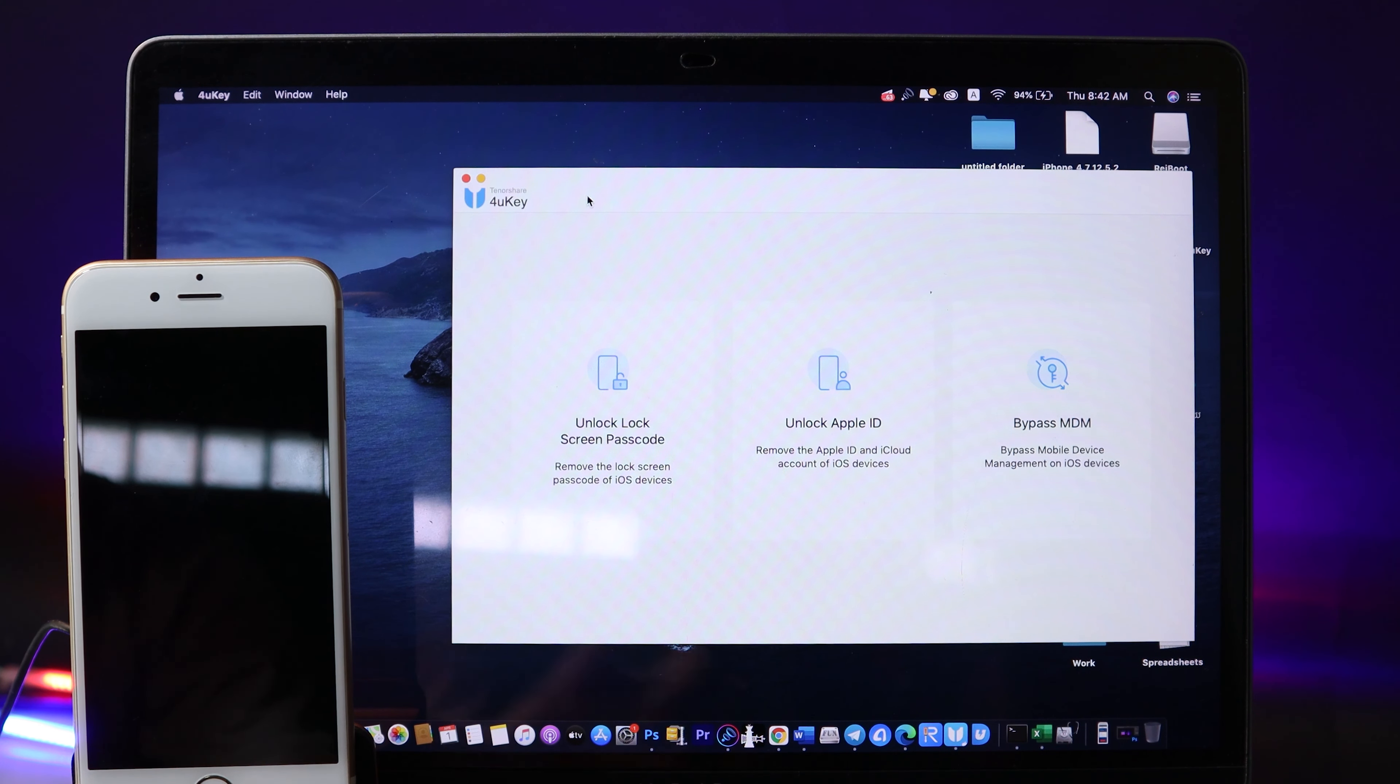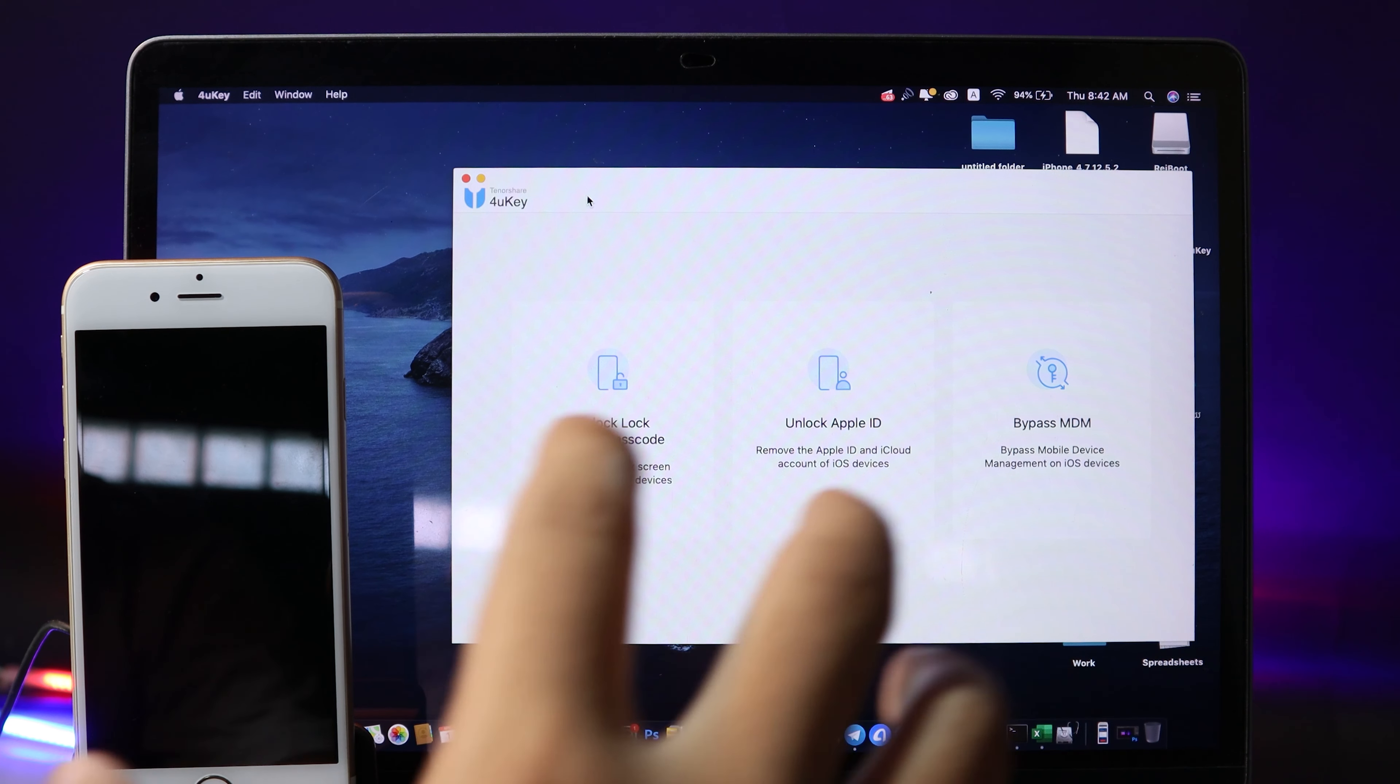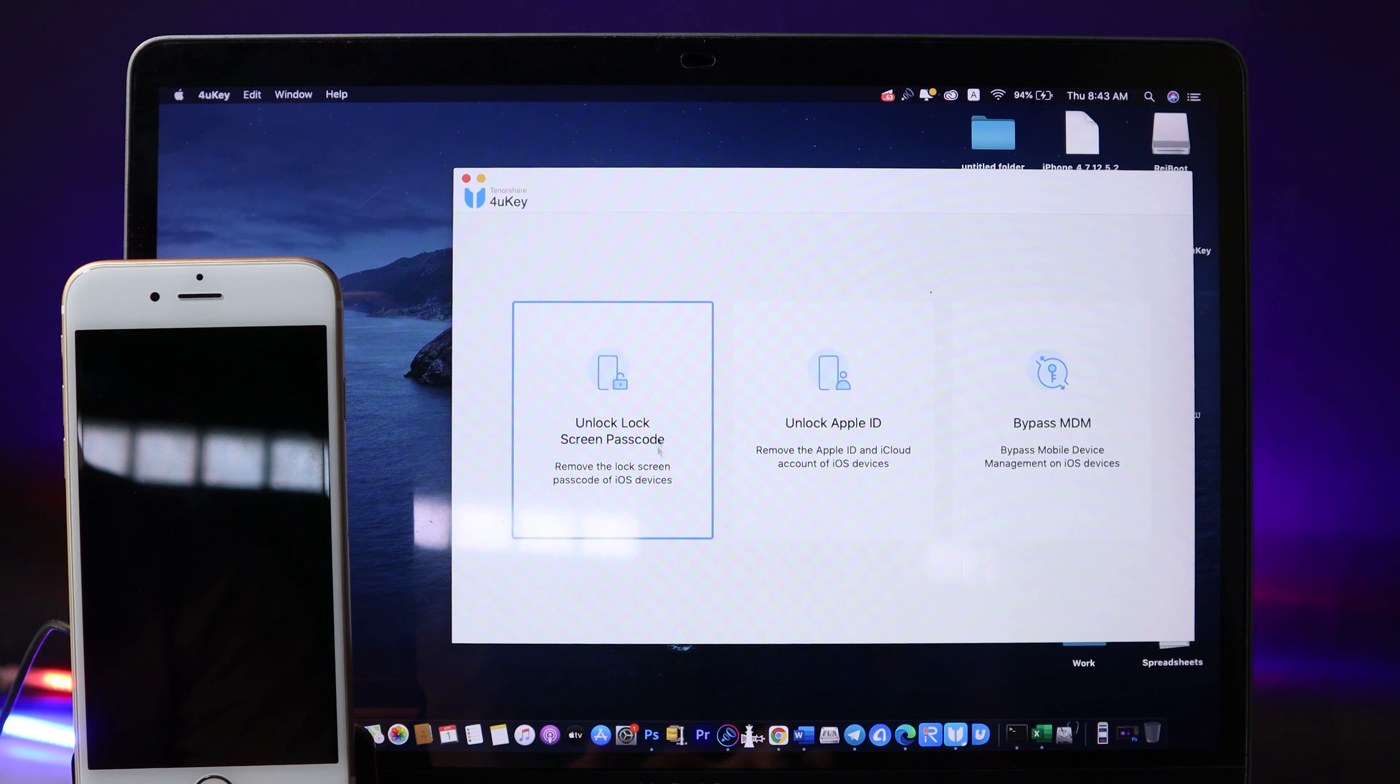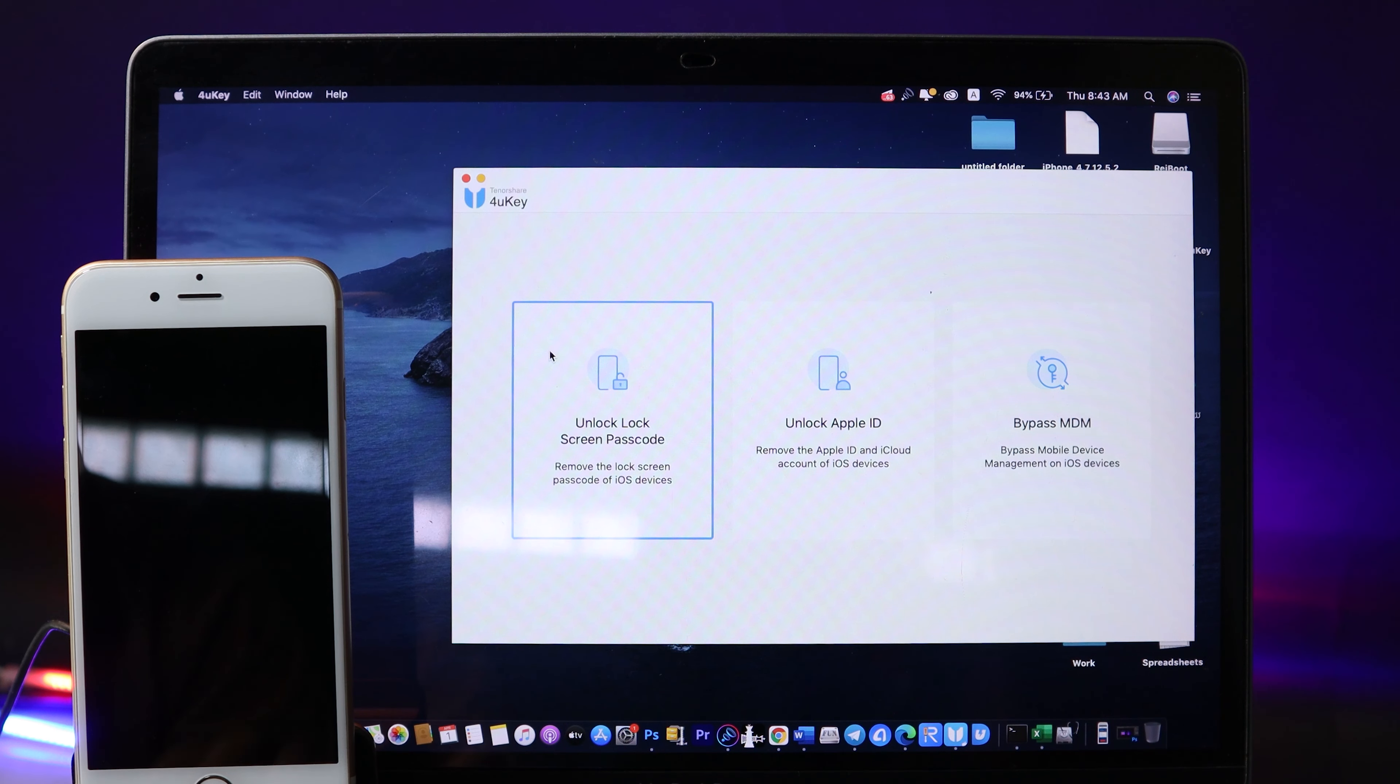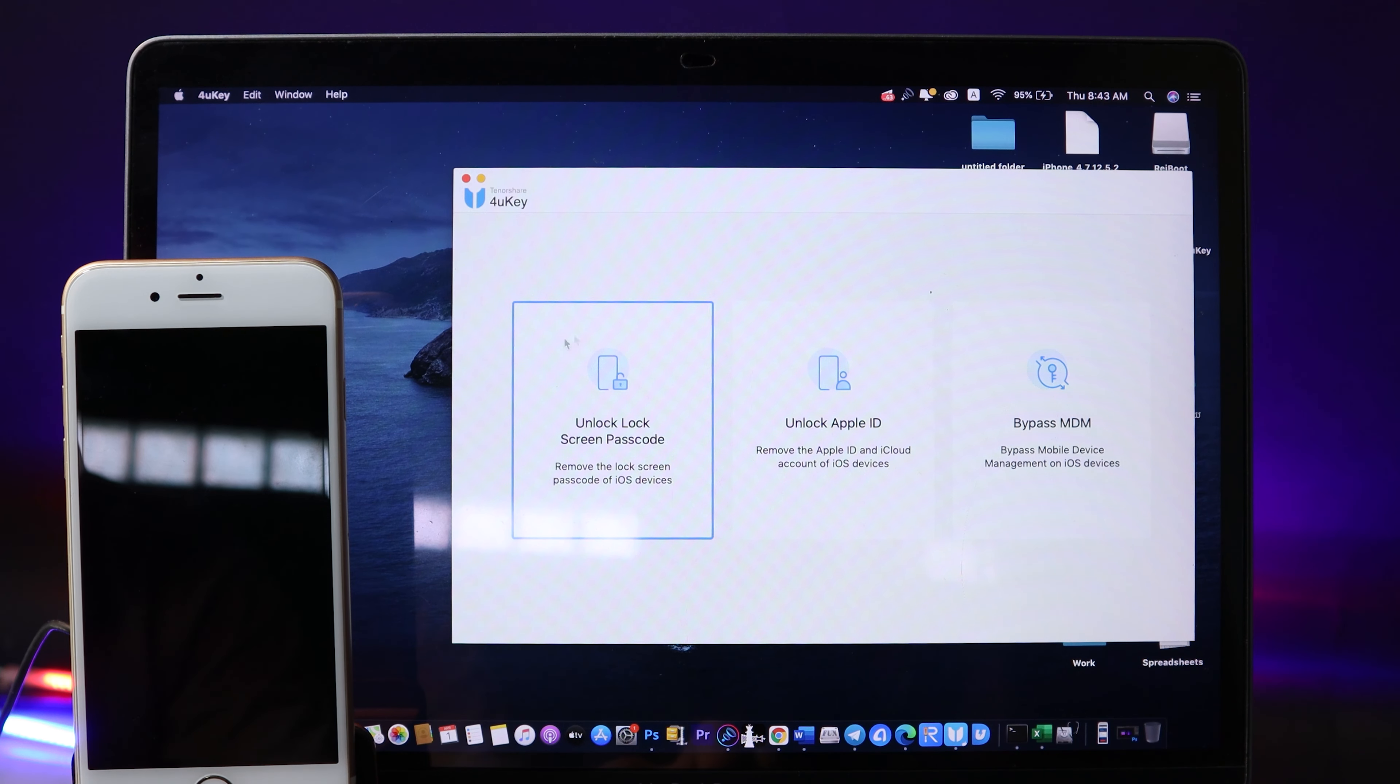Now you need to connect your phone to your Mac or Windows, and then you can simply click on this button to remove the passcode from your iPhone. One thing that you need to keep in mind: this process will erase all content and settings, which means all of your data on your phone will be erased. Now I can go ahead and click on it.